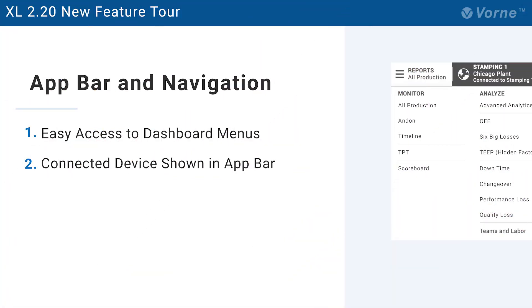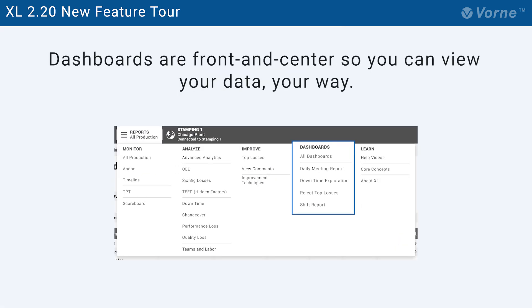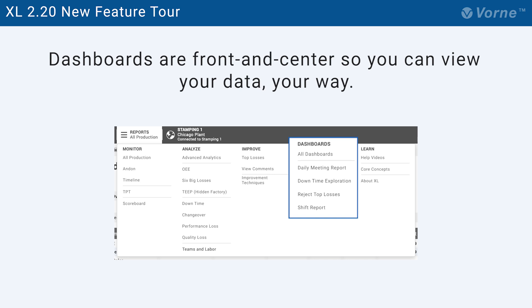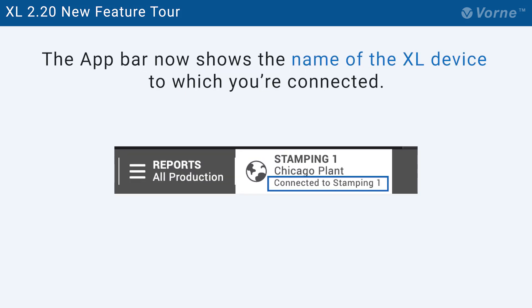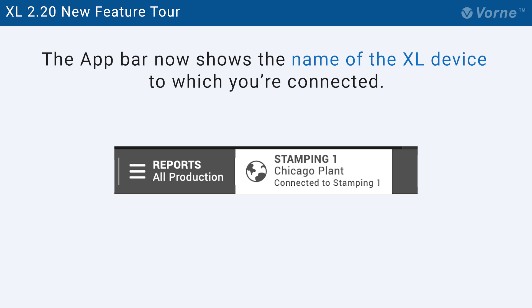There are also two new features related to the app bar and navigation. The reports menu now places dashboards front and center and all in one place — after all, they are the key to viewing your data your way. Right next door, the app bar now displays the name of the Excel device to which you are connected, which is especially useful when making data modifications that require you to be directly connected to the device for which you are changing data.